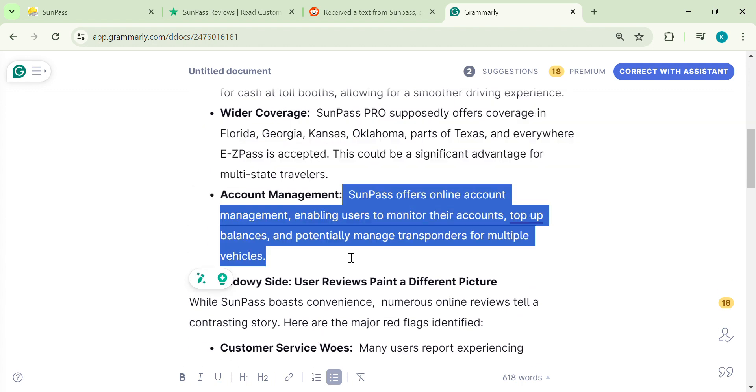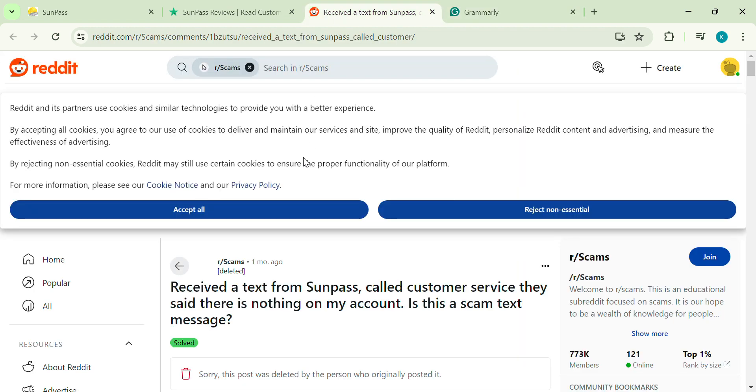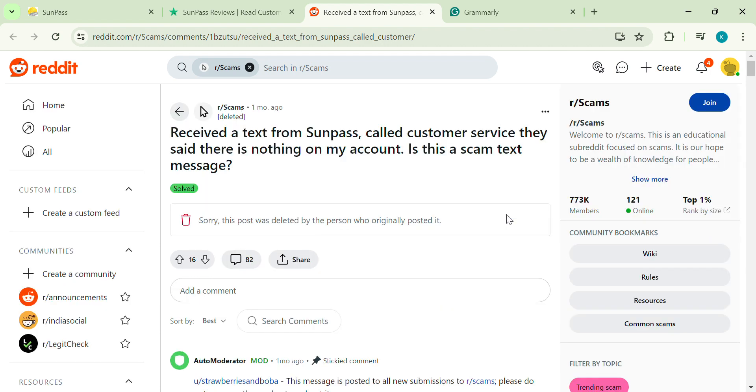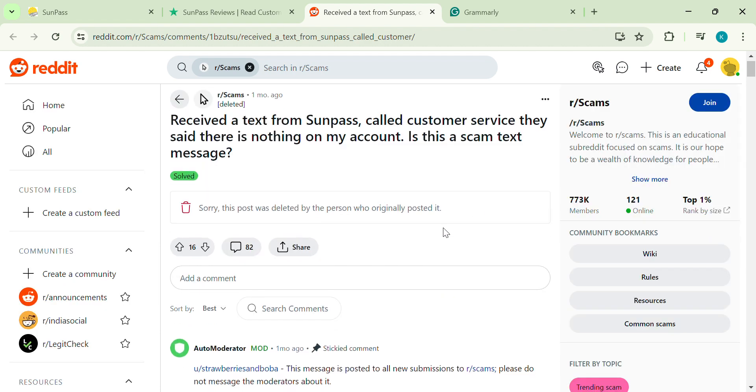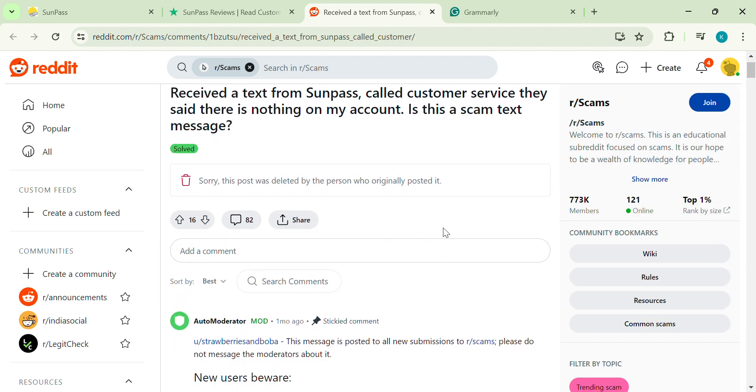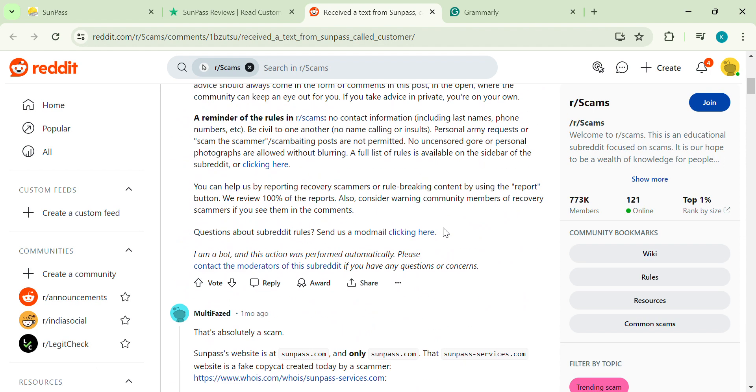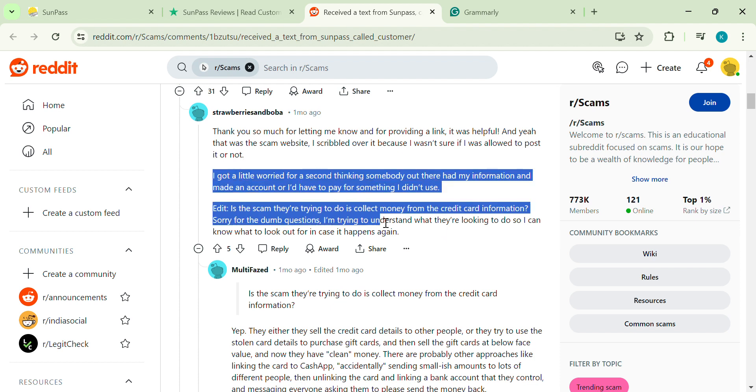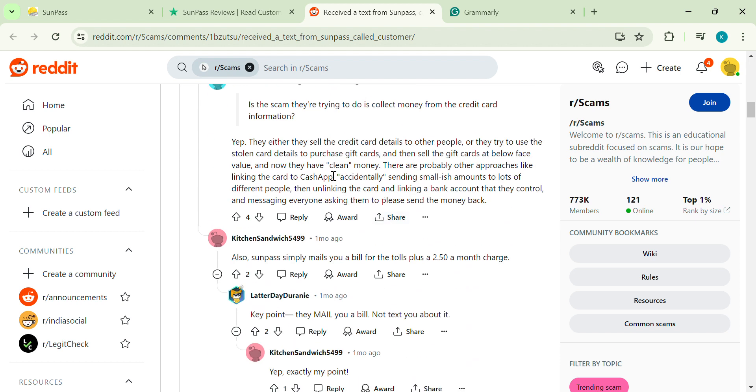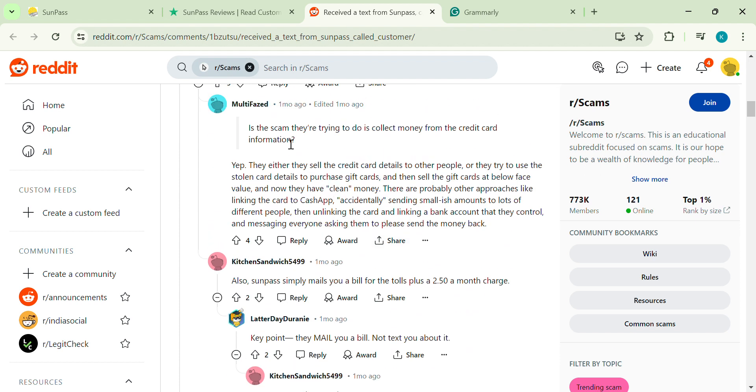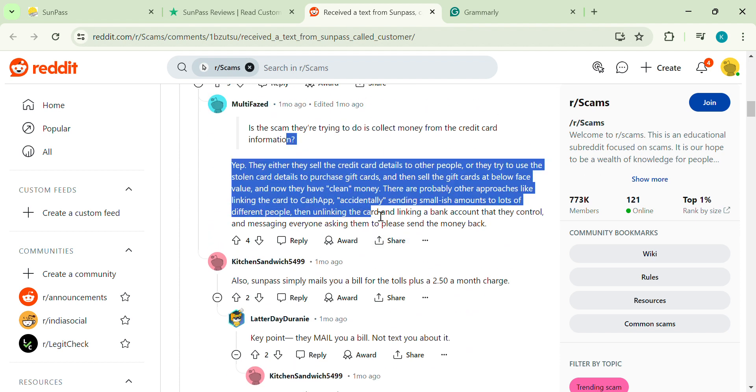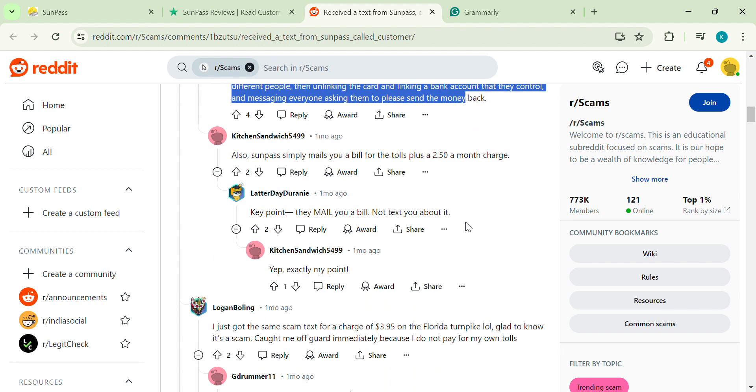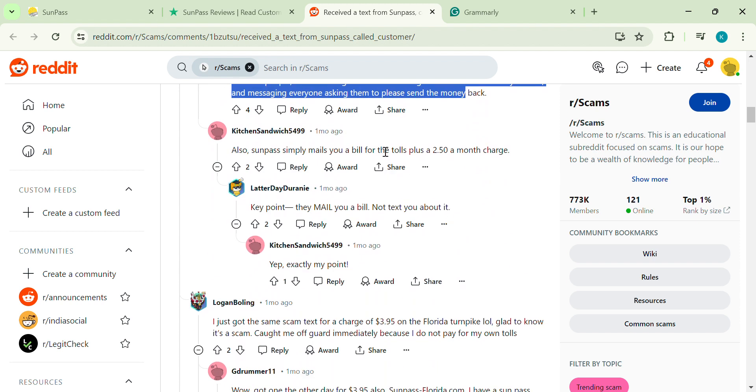But hold on, there's another side to the story. All right, buckle up, because online reviews paint a different picture. Many users report major headaches with customer service. Long wait times, difficulty reaching anyone, and problems getting issues resolved seem to be a common theme. Not a great first impression.